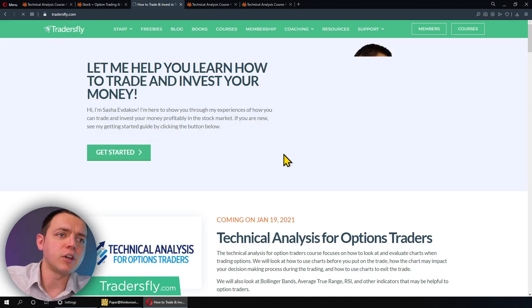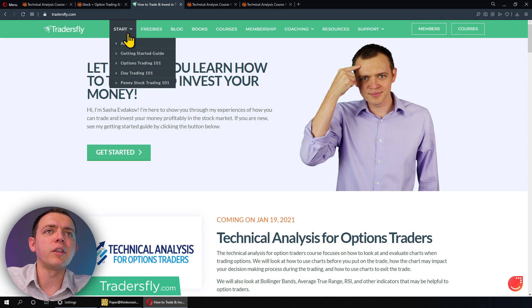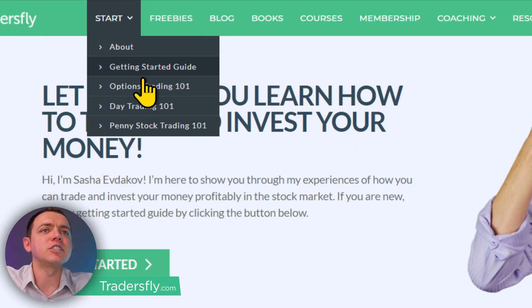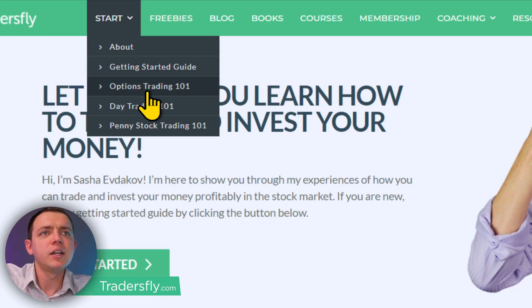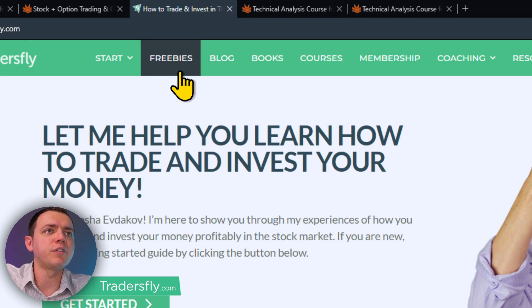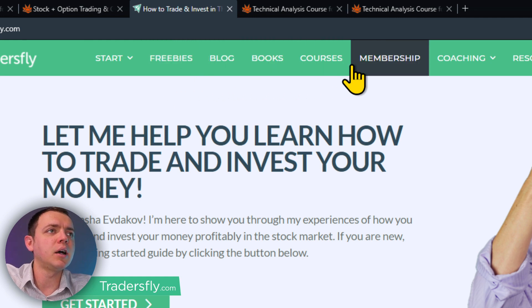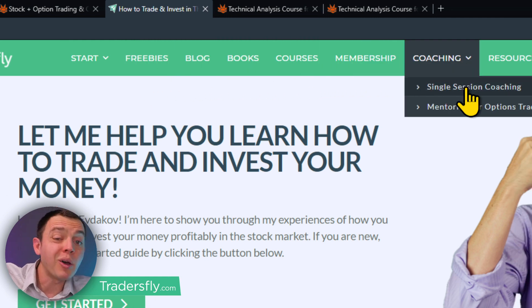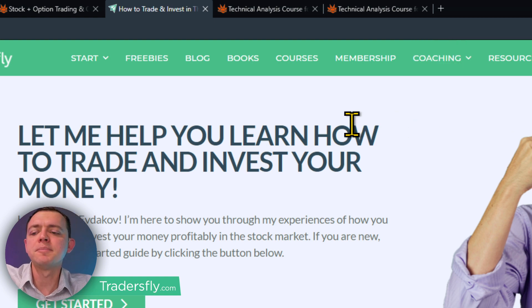You can check out the homepage — the courses are listed there. You can also look at the Getting Started Guide if you're brand new to options — definitely start over here. There's a ton of freebies, books, courses, membership, and coaching. If you need a one-on-one session, you can also do that right there.